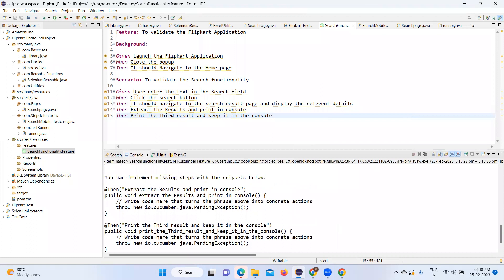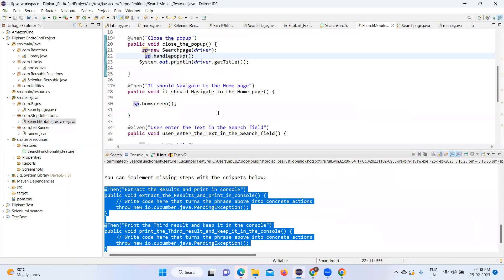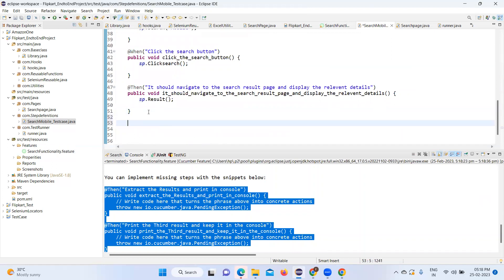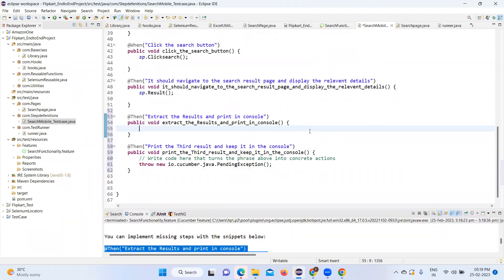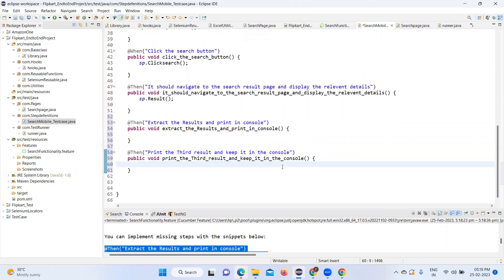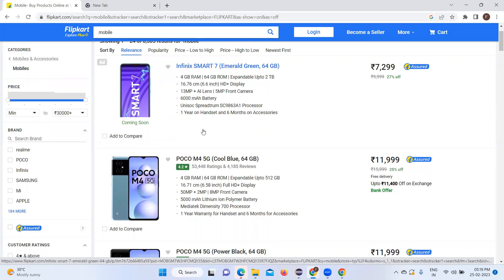Now we will copy these two steps to the macros and create the step definitions. We will scroll down and paste them here, then remove the unwanted steps. The logic here is: we have to get all the list of results, store it somewhere, and retrieve it. We will keep everything in a list, store it in a reference, loop through it, and print it in the console.